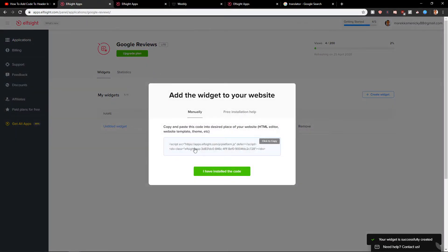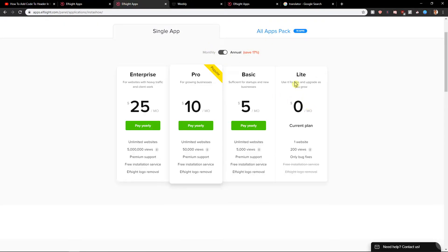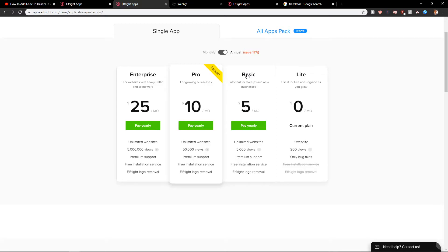First you will get a code, but before that you will have to choose a plan. I recommend going with the Lite, test it out, if you like it, if it's worth it. I think it is, and then if your site gets a lot of views you can go with Basic.